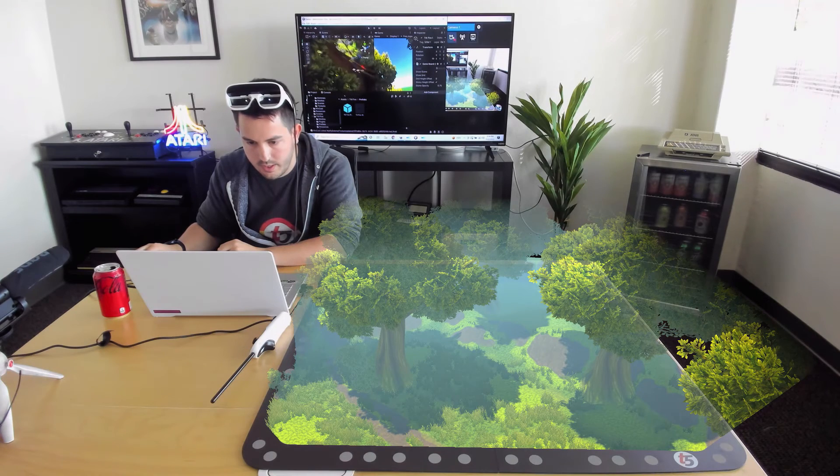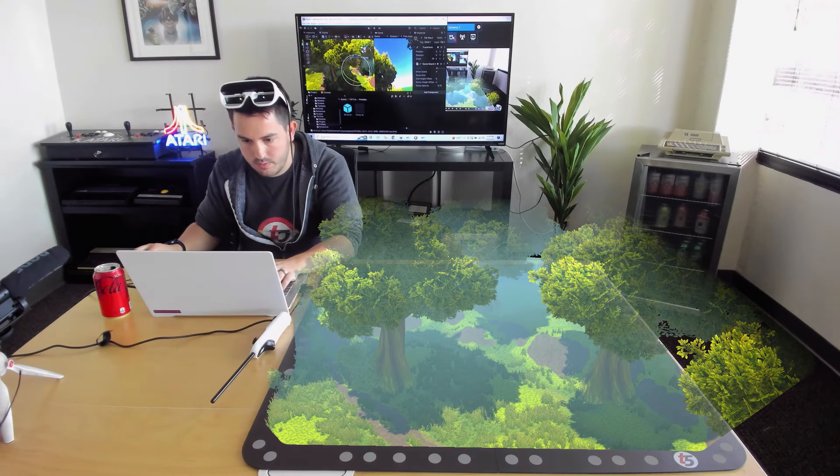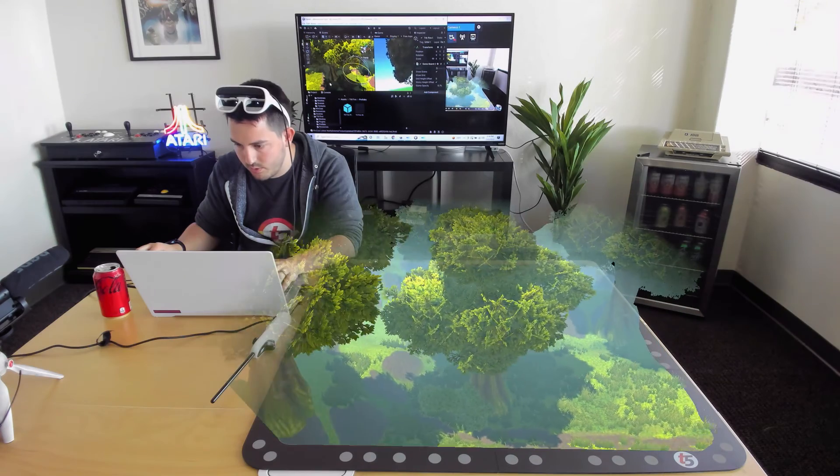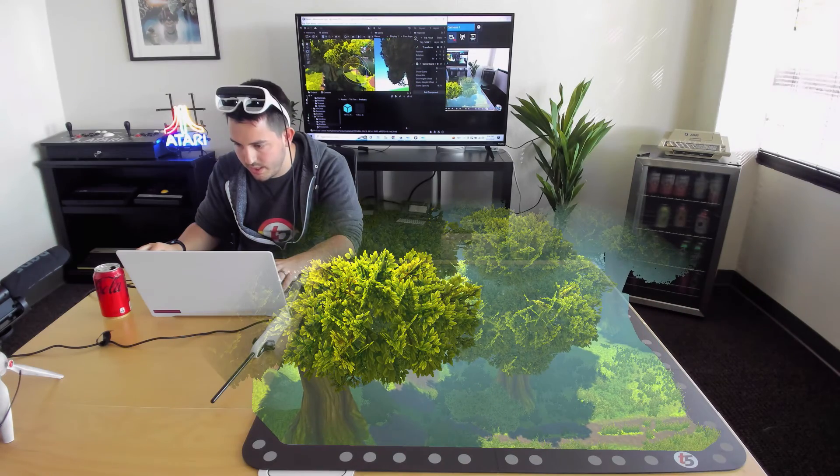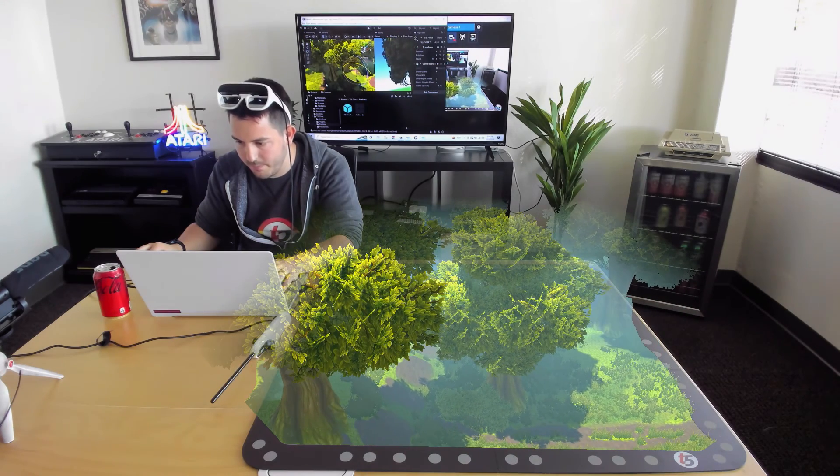And then let's go ahead and rotate things around, maybe get some more of those trees right in your visual. Perfect. All right.